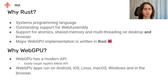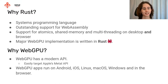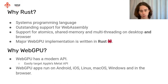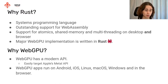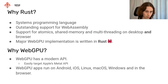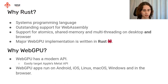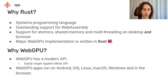Why Rust? Not only because it's a popular and most-loved language. Rust is a systems programming language well-suited for graphics programming because you want low-level access to hardware. Rust also has outstanding support for WebAssembly, which is great for browser support. Rust supports atomics, shared memory, and multi-threading — not only on desktop but also in browsers. There's also a major WebGPU implementation written in Rust, the WGPU library, which will power WebGPU support within Firefox.